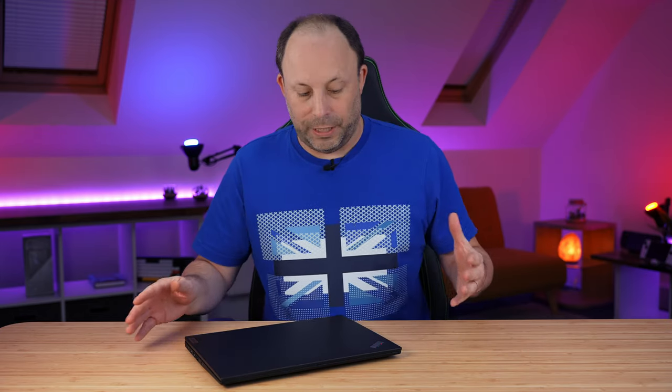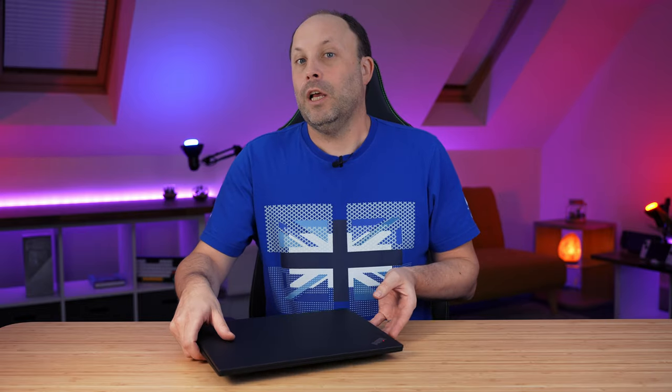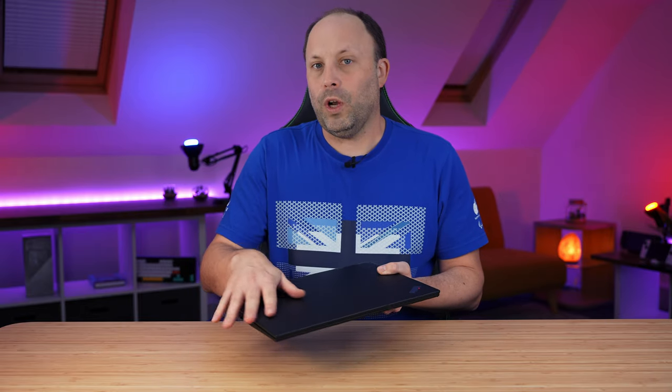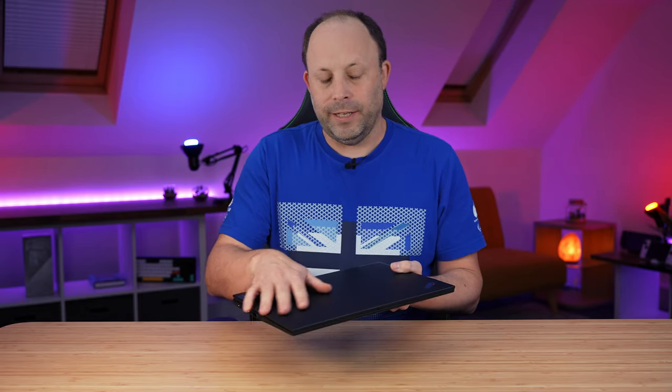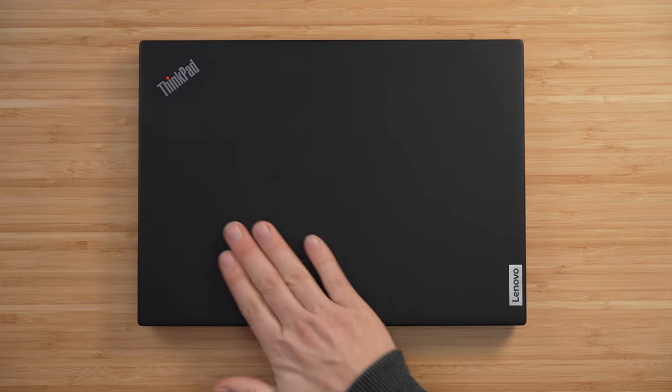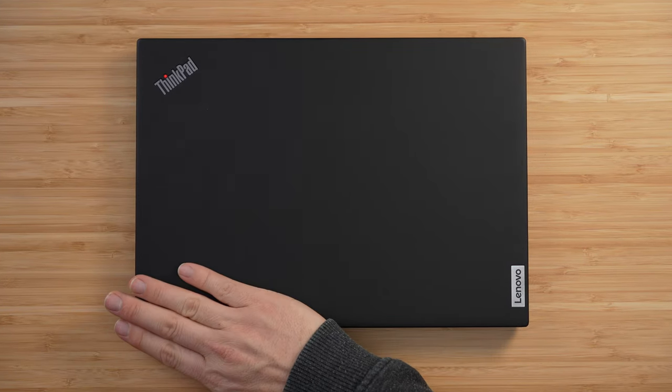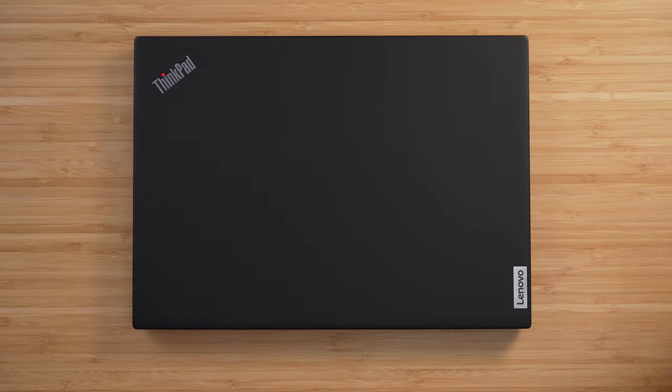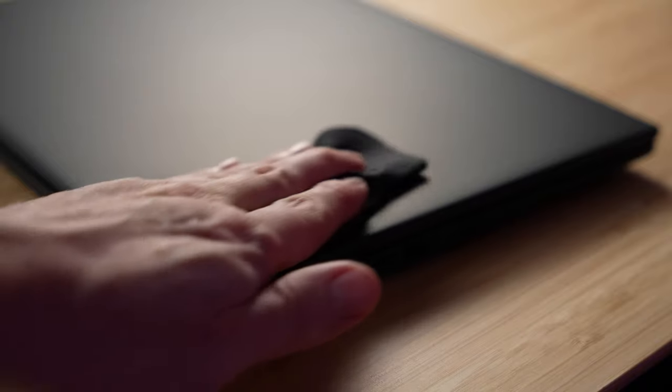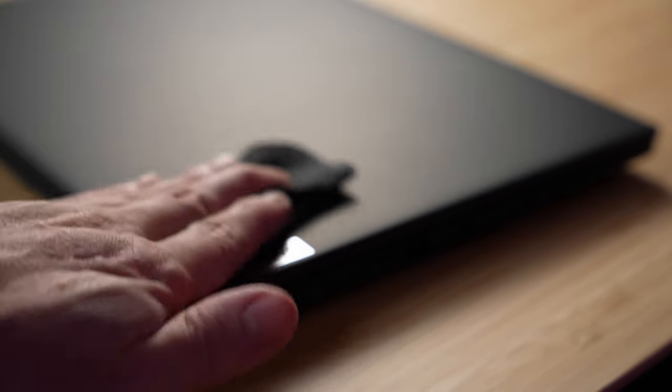Looking around the laptop is your usual ThinkPad affair. We've got the soft-touch finish all over the top, bottom, and palm rest. It feels really luxurious. I love the soft-touch feel, but it is a fingerprint and grease magnet. But if you don't mind cleaning it every now and again, it does feel great.